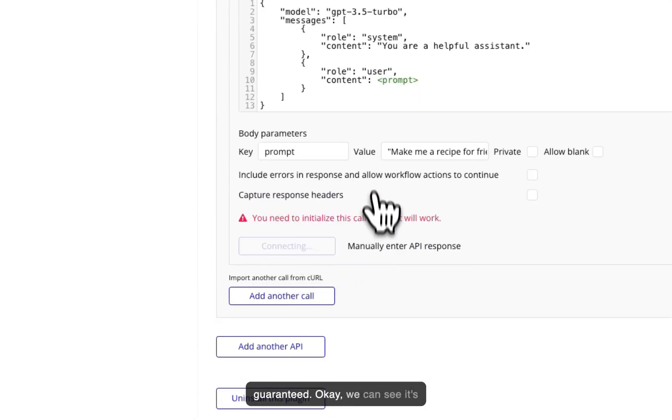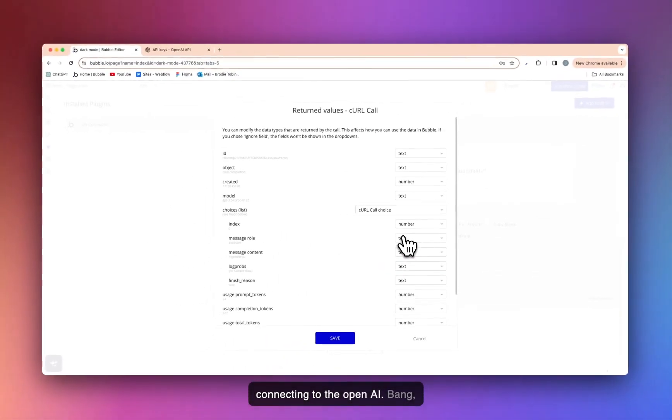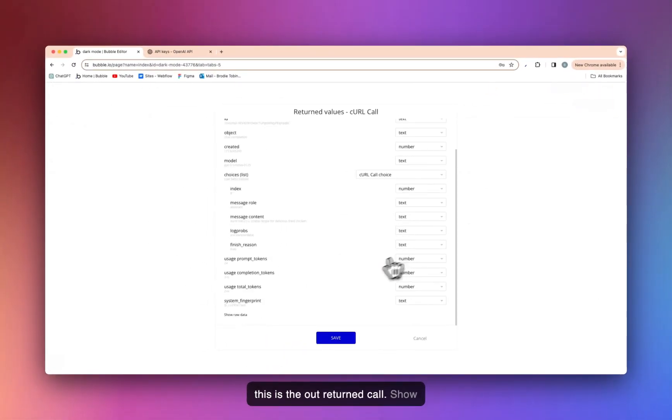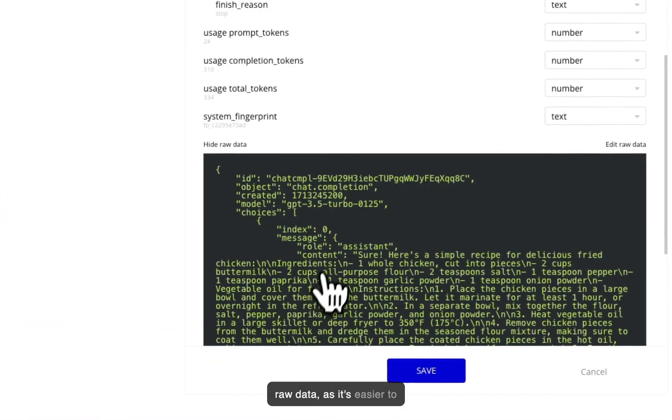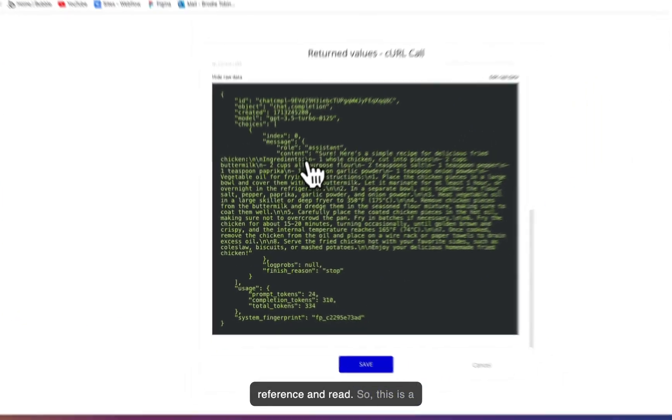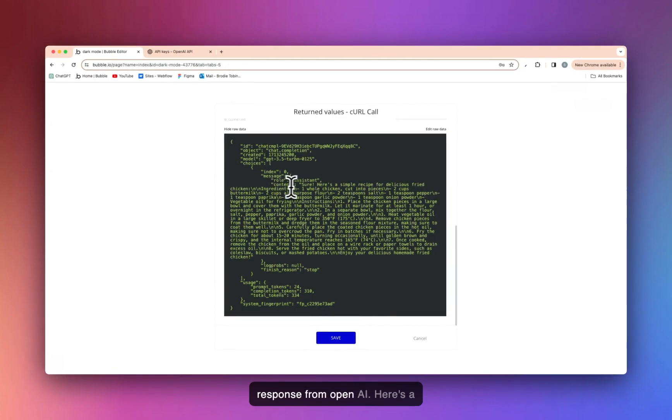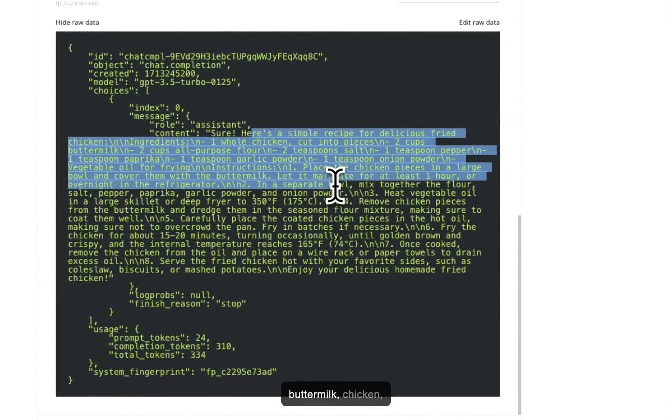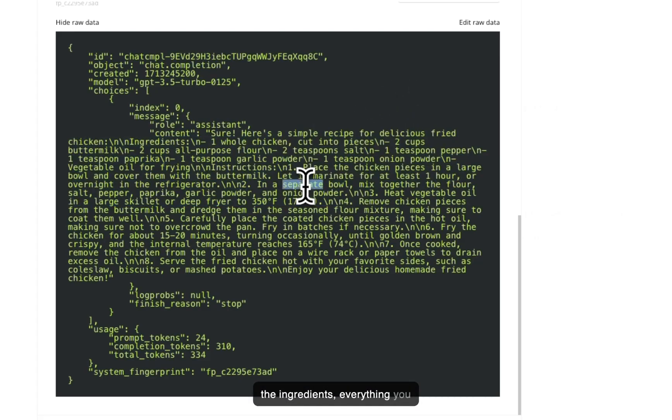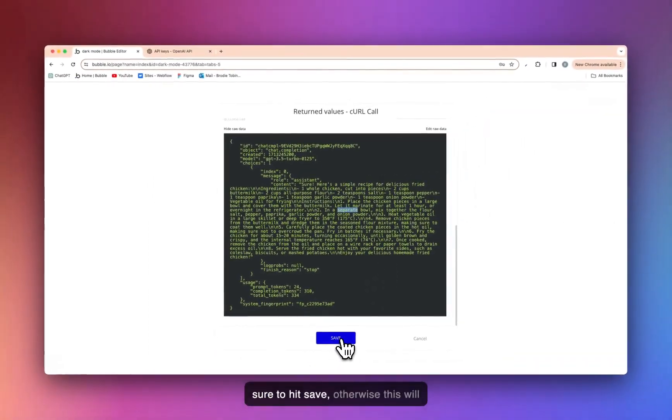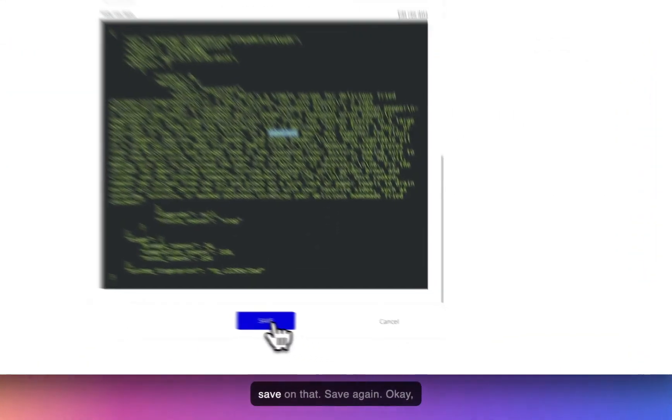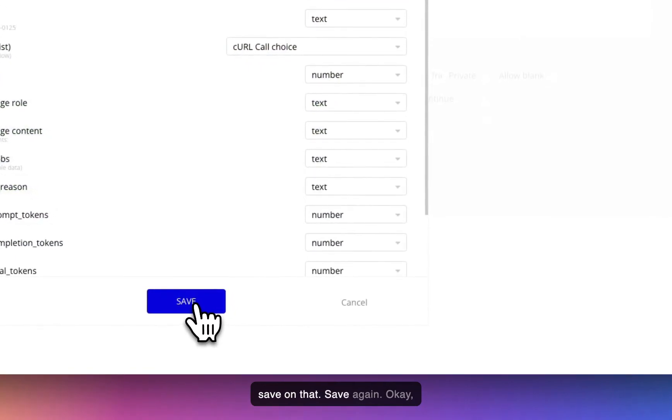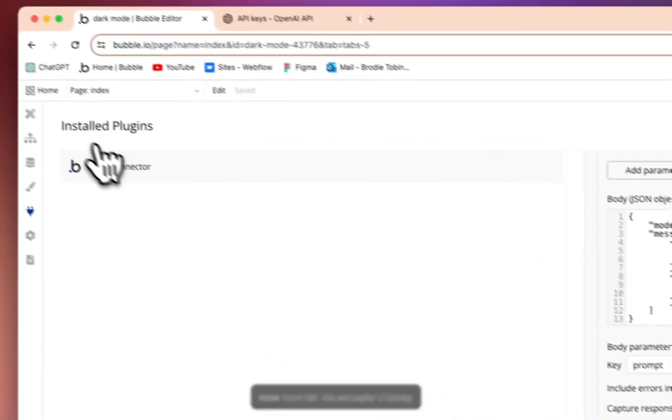Okay. If you can see it's connecting to the OpenAI. Bang. This is our return call. Show raw data as it's easier to reference and read. So this is a response from OpenAI. Here's a simple recipe for delicious fried buttermilk chicken. All the ingredients, everything you need in there. Instructions. Make sure to hit save. Otherwise, this will not save and it won't work. Hit save on that. Save again.